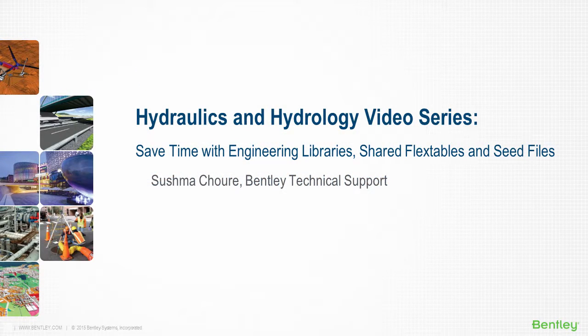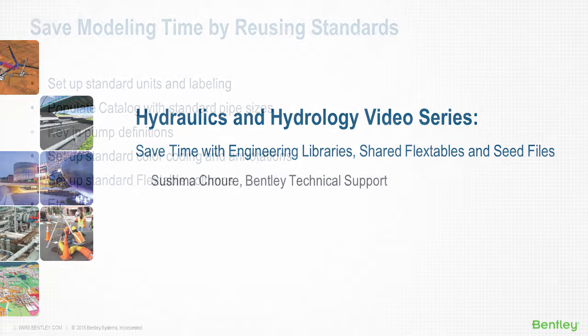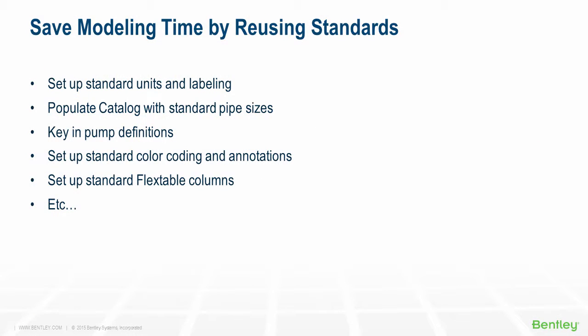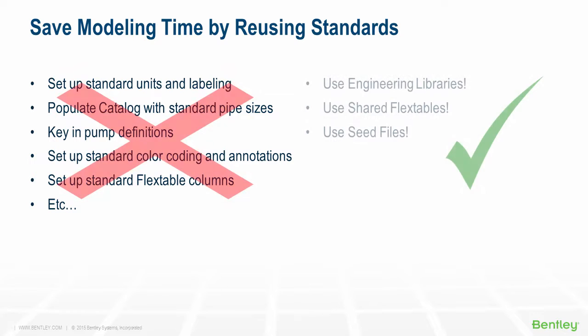Hi, I am Sushmal Savare with Bentley Technical Support. While working on models using Bentley Hydraulics and Hydrology products, you may be spending extra time re-entering standard information that you use in every model like conduit catalogs, pump definitions, element symbology, etc.